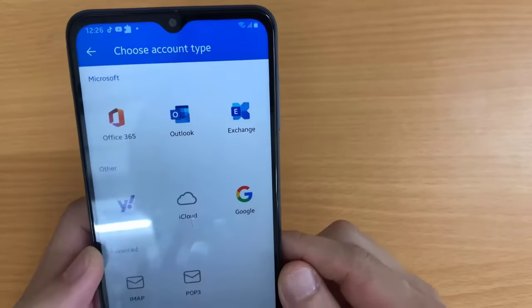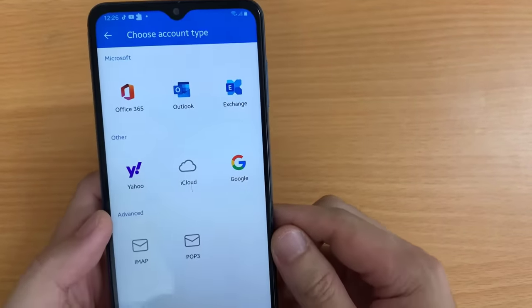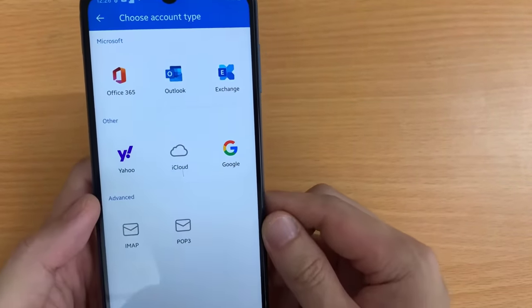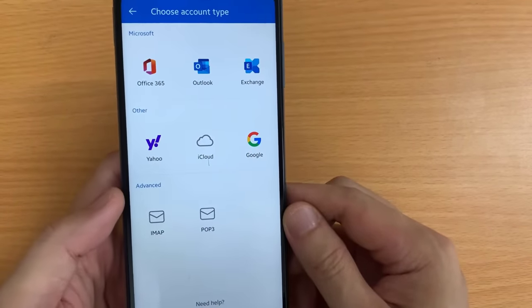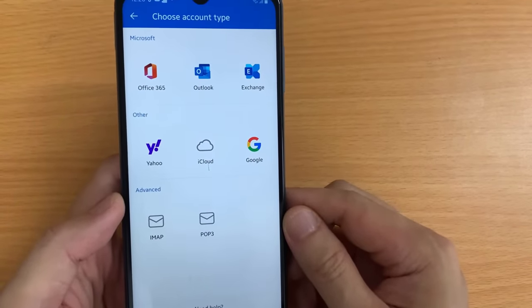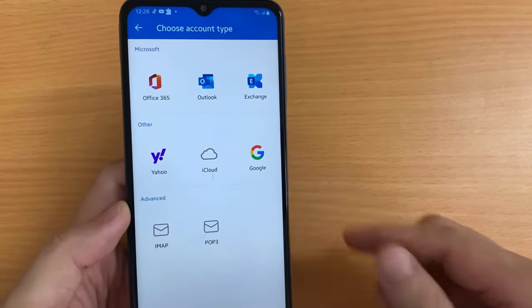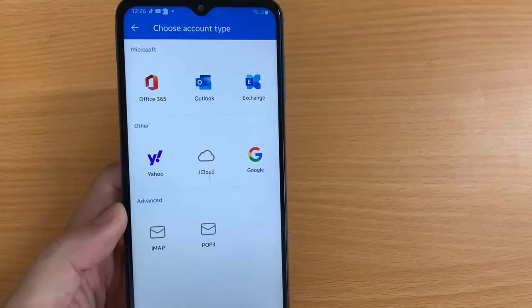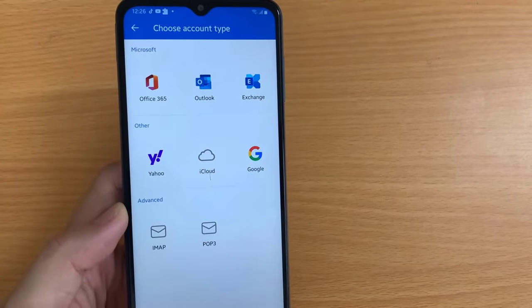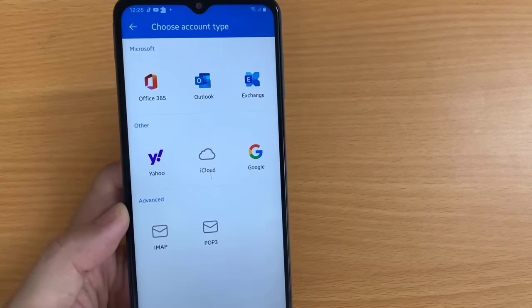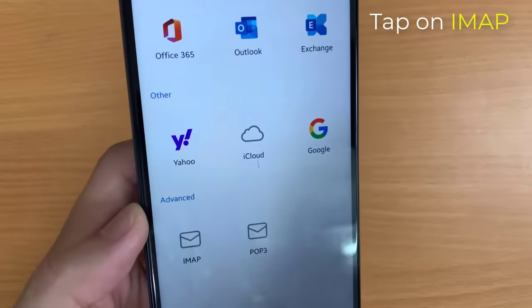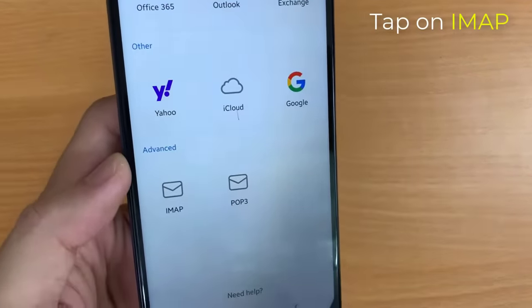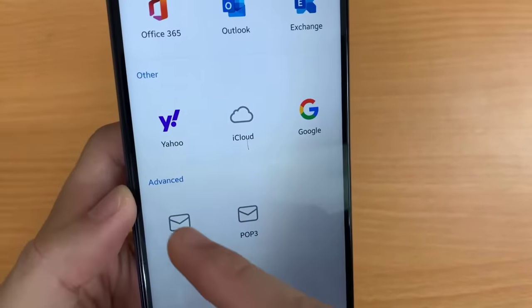There is a list of all account providers like Office 365, Outlook, Exchange, Yahoo, and many other types. In this video, I will set up IMAP or POP. So, tap on IMAP.